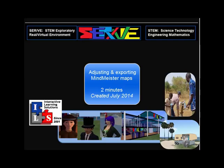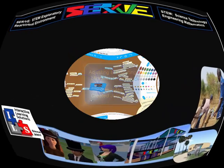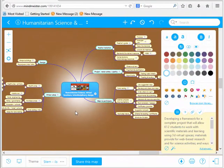Making adjustments and exporting in MindMeister. MindMeisters can become large, useful, and interactive.